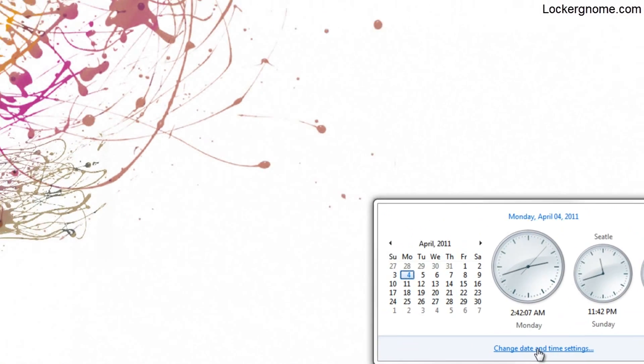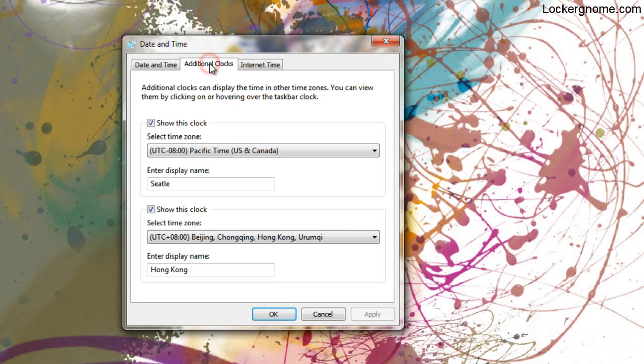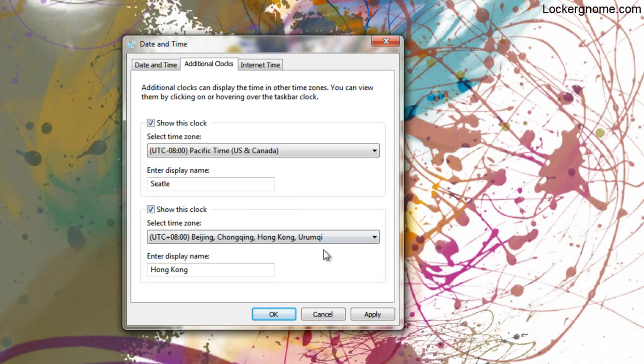Click on change time and date settings. From here, click on additional clocks. Let's say we didn't have one of these checked. Let's uncheck one and check this one here.